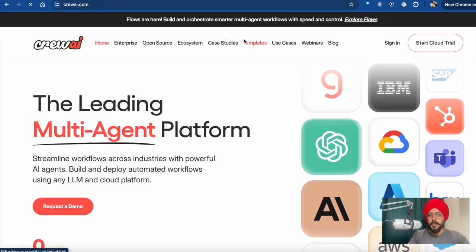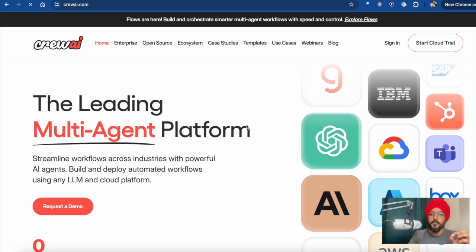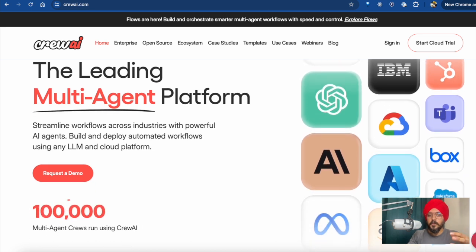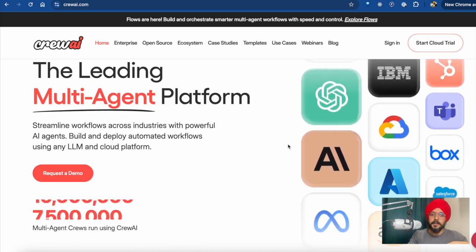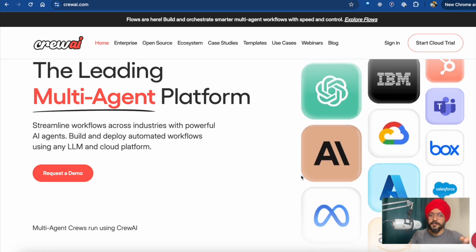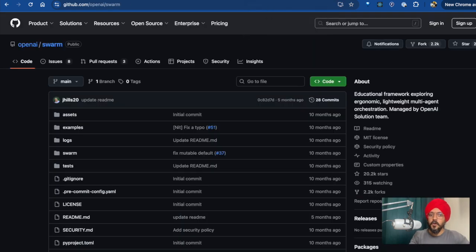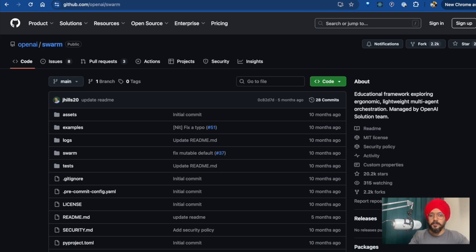Then we have CrewAI. CrewAI was one of the most popular tools a few months back, but I think N8N stole the spotlight. Beside that, we have Swarm, which comes directly from OpenAI. It has some stars on GitHub because it's open source, but I think Swarm lacks a little bit of features and it's not perfect. I just want to bring it up because it comes from OpenAI.